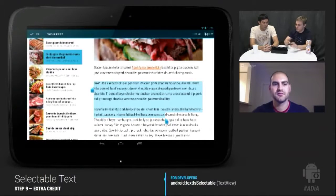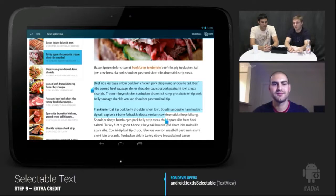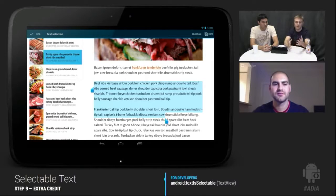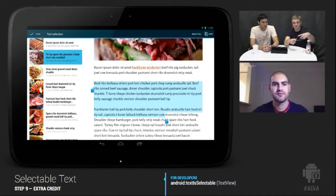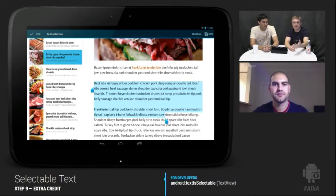Another quick tidbit: if you're using a WebView for presenting content, text selection is automatic. But if you're using a TextView, by default text will not be selectable. You can set a single attribute on your TextView to make the text selectable, then customize it to allow users to share or copy that text.